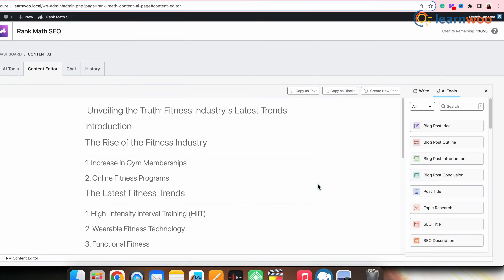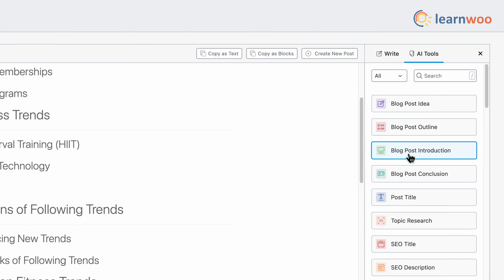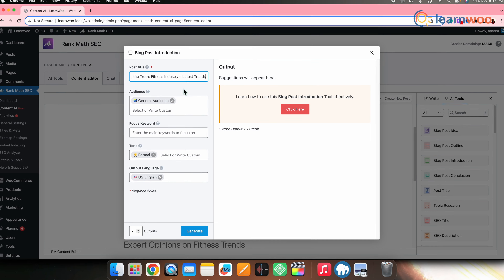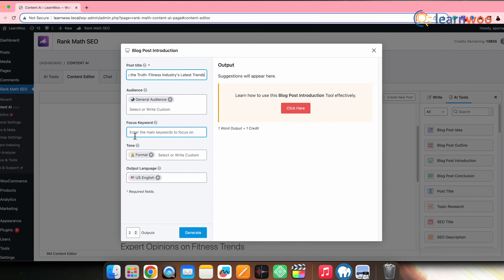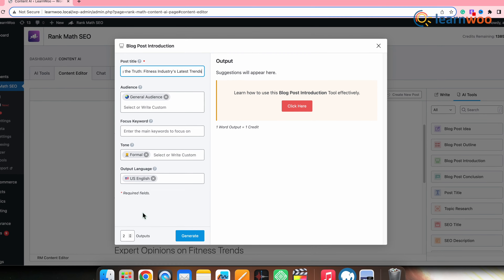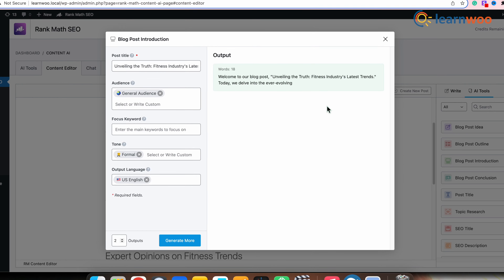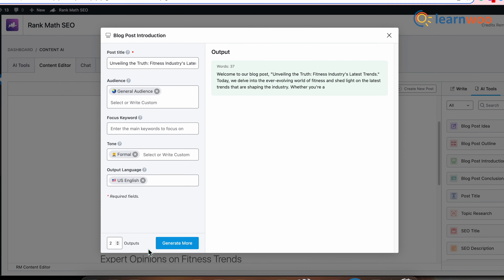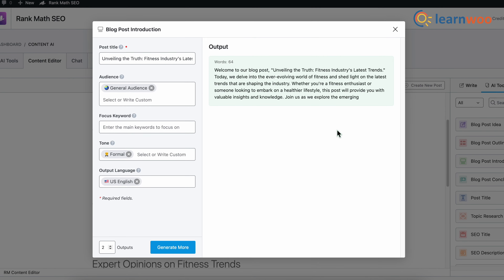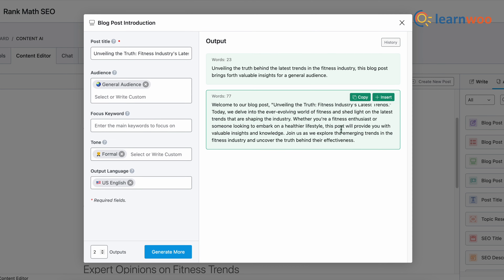Once it's generated, either click Insert or Copy. Similarly, generate an intro to the post using the Blog Post Introduction option. Give the post title, select the audience, select the tone and style, and once done, click Generate. You'll get a few introduction suggestions. Use the one you like and insert it.